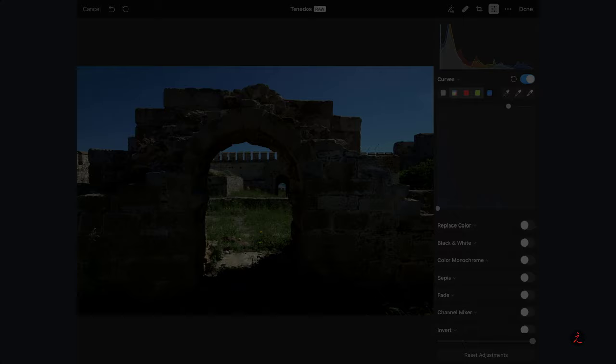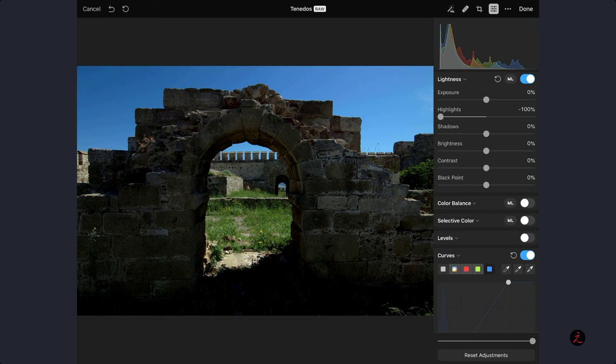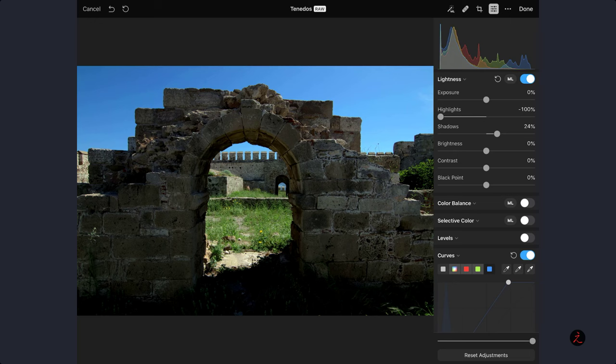Now let us go ahead and move to the lightness panel to reduce the overall highlights. That will mostly affect the blue sky. We will increase some of the shadows so we can see the front walls and some of the grass, and touch up by reducing some of the contrast.